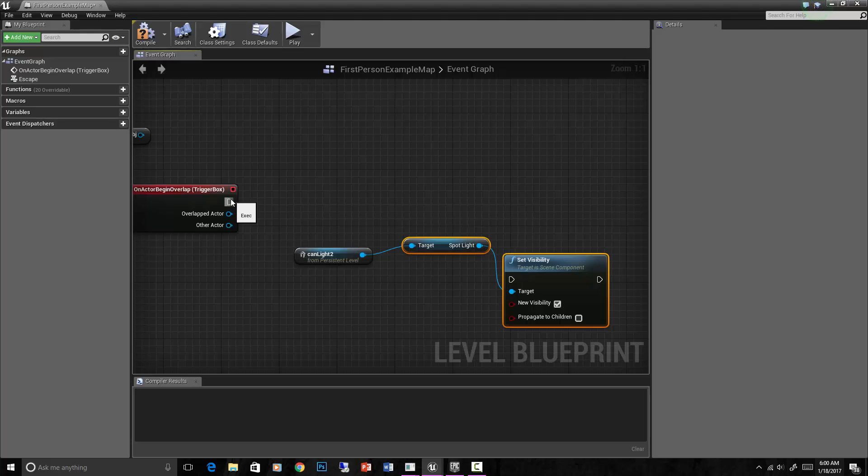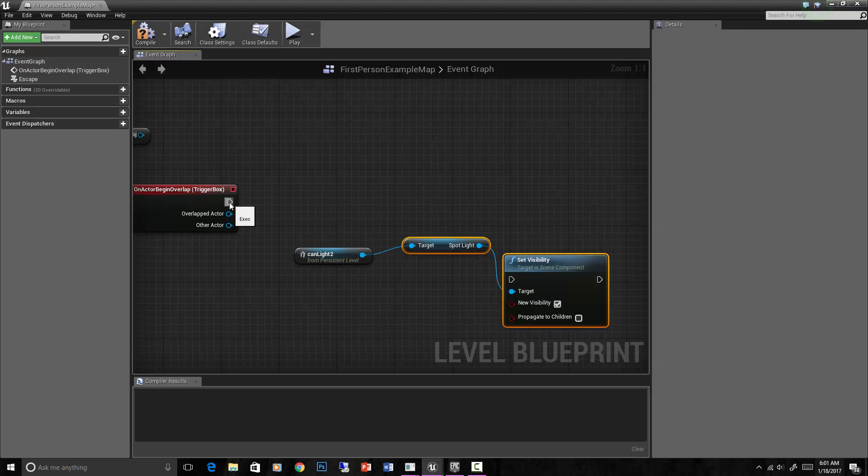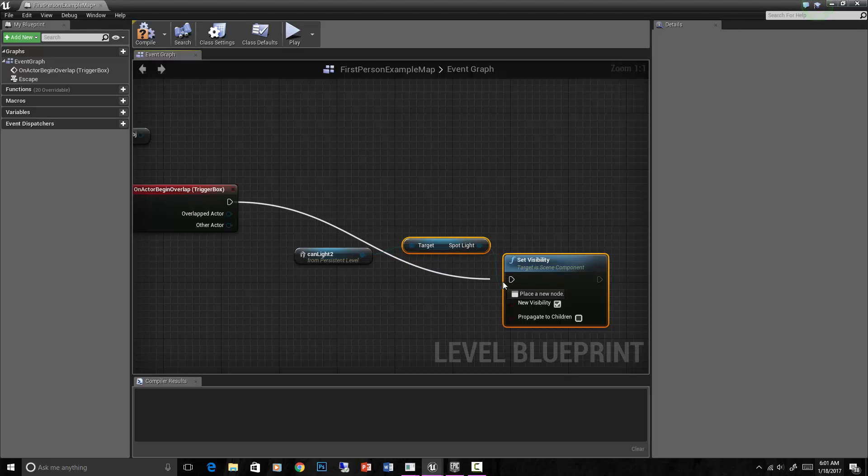Something needs to execute it from here to there. These are the executables, these little triangles here - execute in, execute out. On trigger box overlapped, execute out into this node over here which sets the visibility.